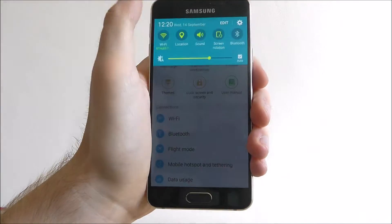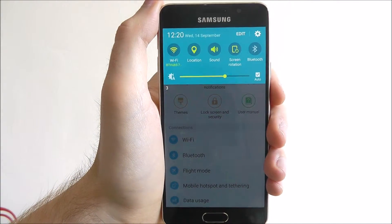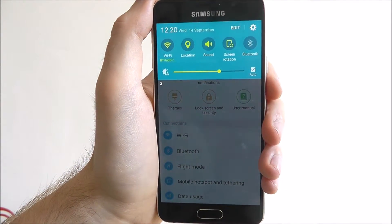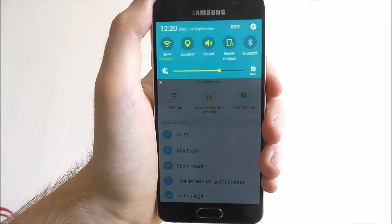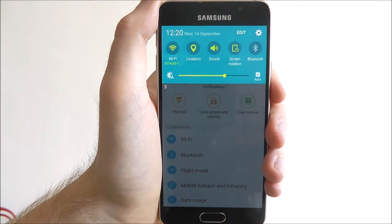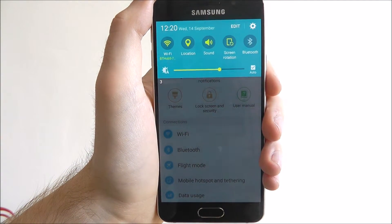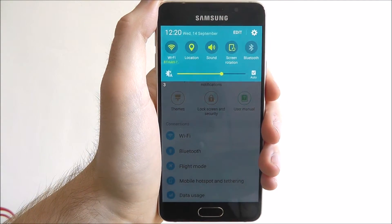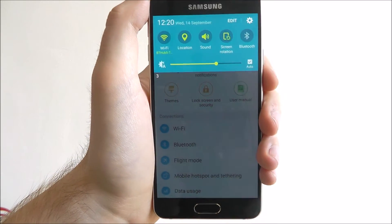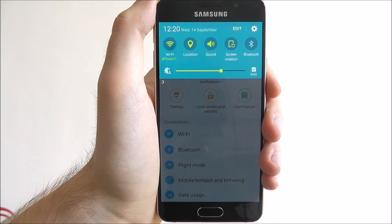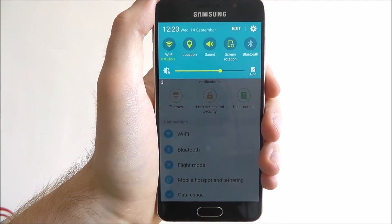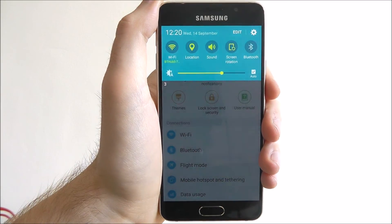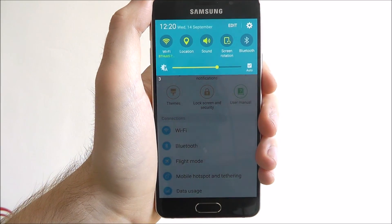So that is the Galaxy A3's quick settings menu. Make sure you use it especially if you need to quickly toggle things like your WiFi and your Bluetooth on or off. It saves you having to go through the pain of having to open up the settings app and do it manually. That's all for today's tutorial, thanks very much for watching.